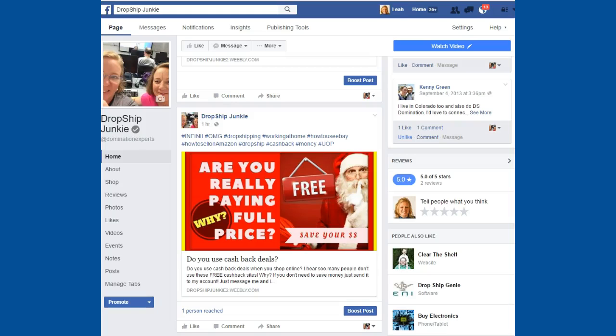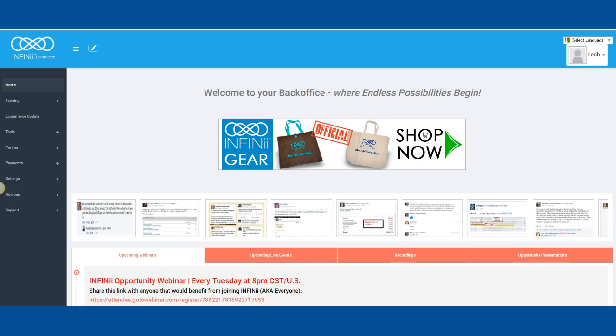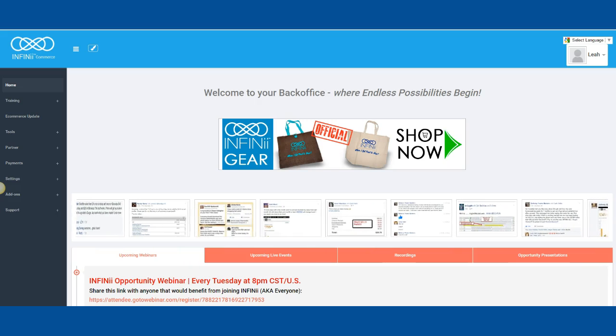Hey, it's Leah with Dropship Junkie, here to teach you a little bit more about the best eBay lister software. Super simple and easy. I also promote a lot of my tips and tricks on my Dropship Junkie Facebook page, which you'll find right here and in the description down below. So let's get started.